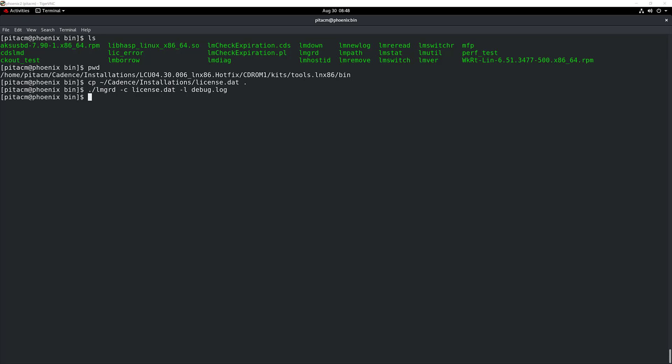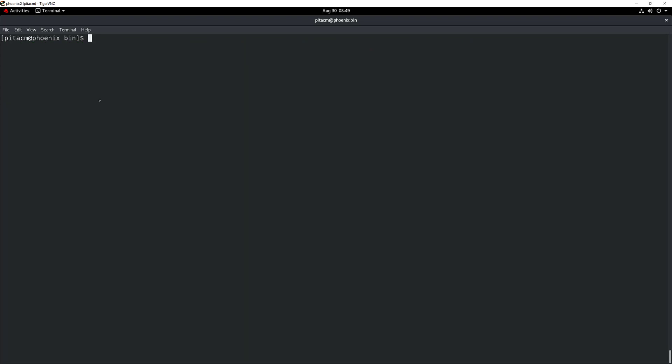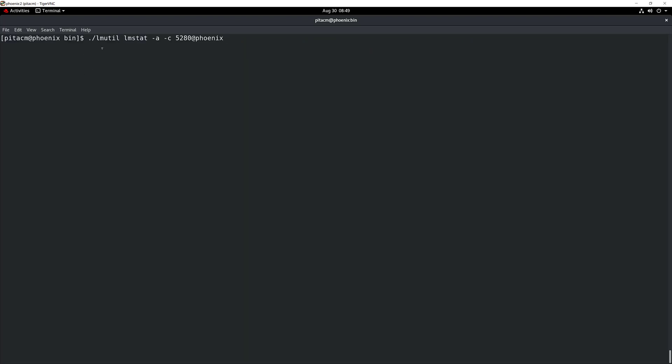The next thing that you would want to do is check the status. I've started my license manager and I would like to check the status. So for that, I'm going to use this particular command, which is the lmutil command. Right after that, I'm going to put lmstat, and I'm going to use a couple of flags in there: -a and -c.